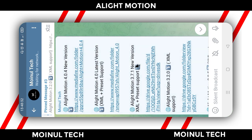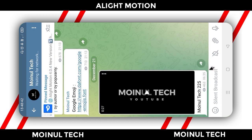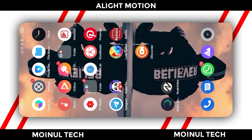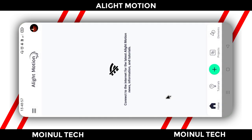Click on the link in the description. If you want to click on the link on the first page, click on the link to the Alight Motion application. Click on the join button and click on the link to the Telegram channel. If you want to upload the video, click on the link to the Alight Motion application.